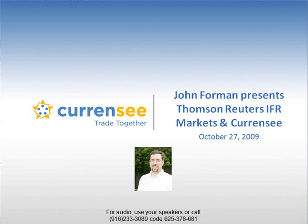Currency, the first Forex trading social network, presents a clip from a recent webinar with Forex expert and Thomson Reuters senior analyst,